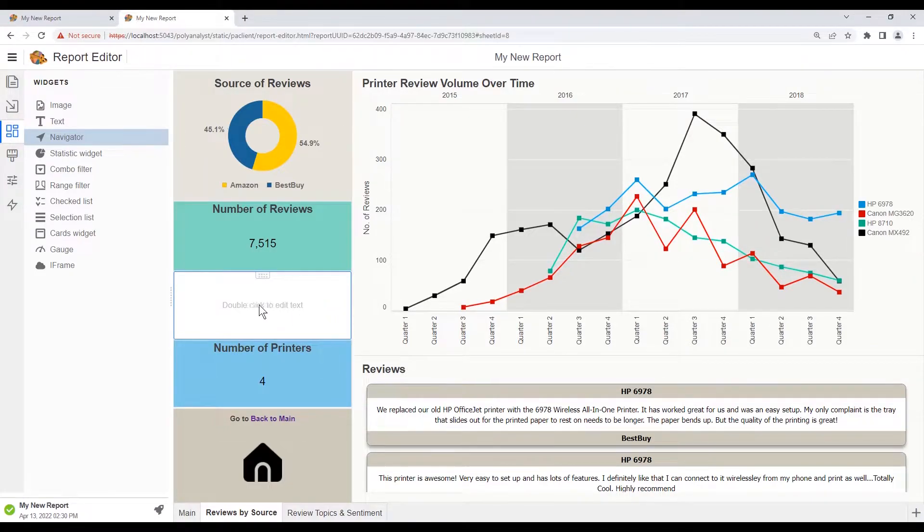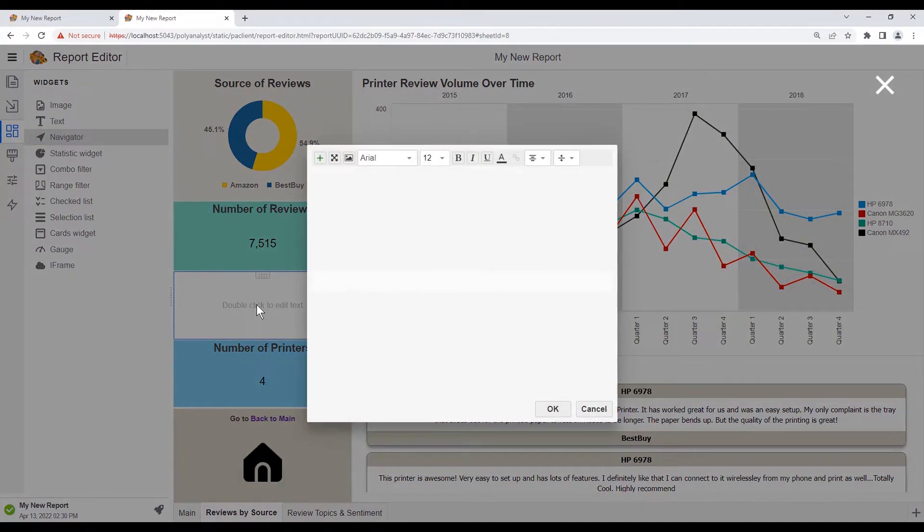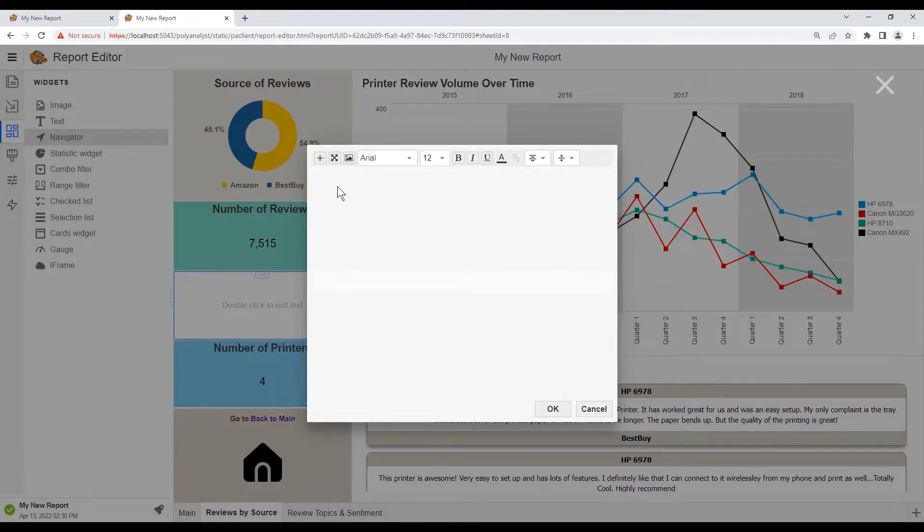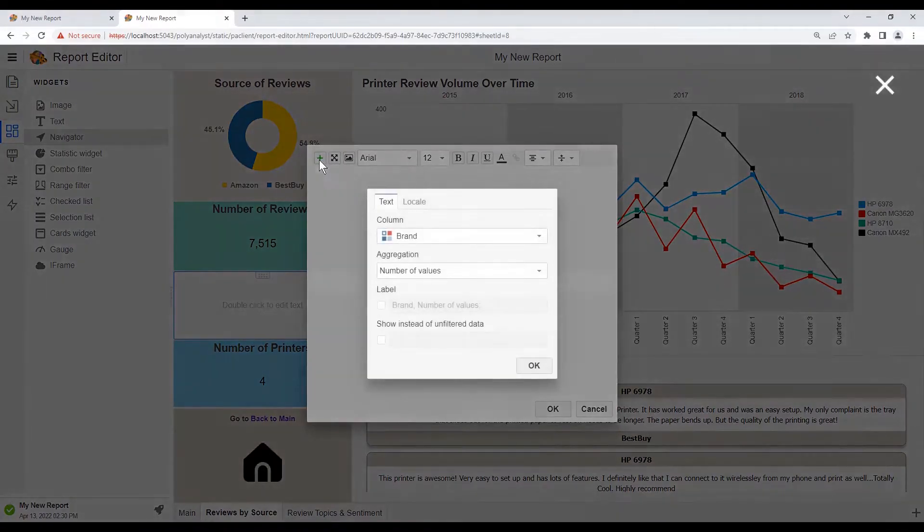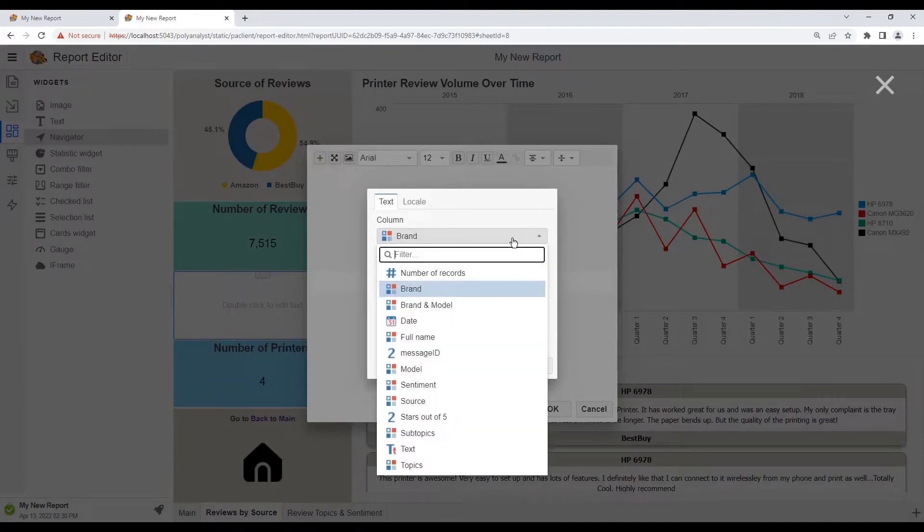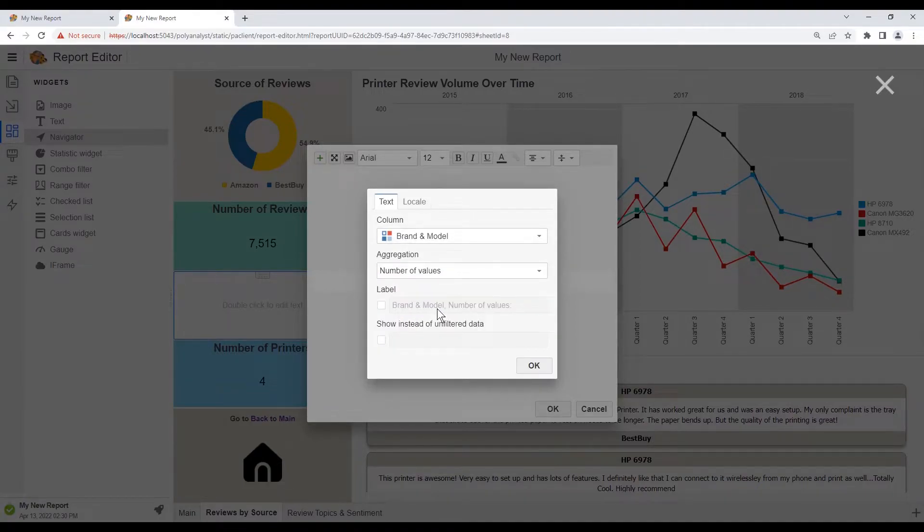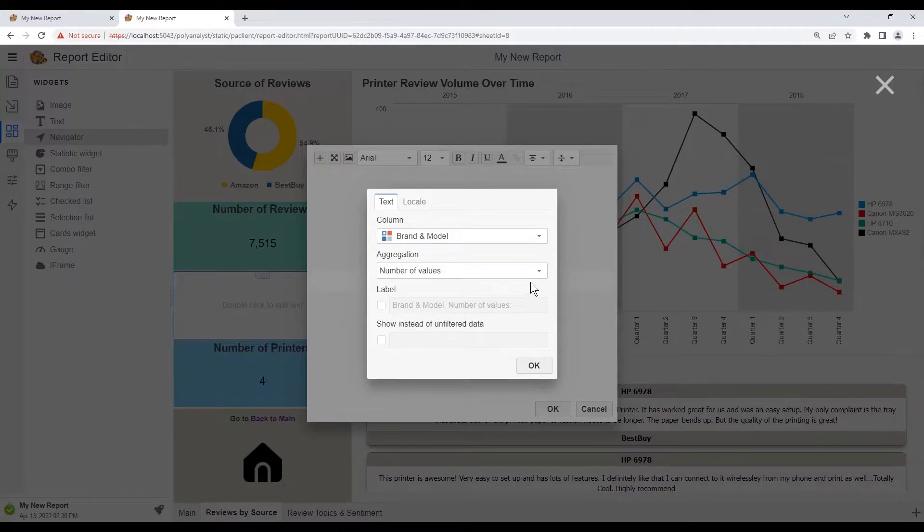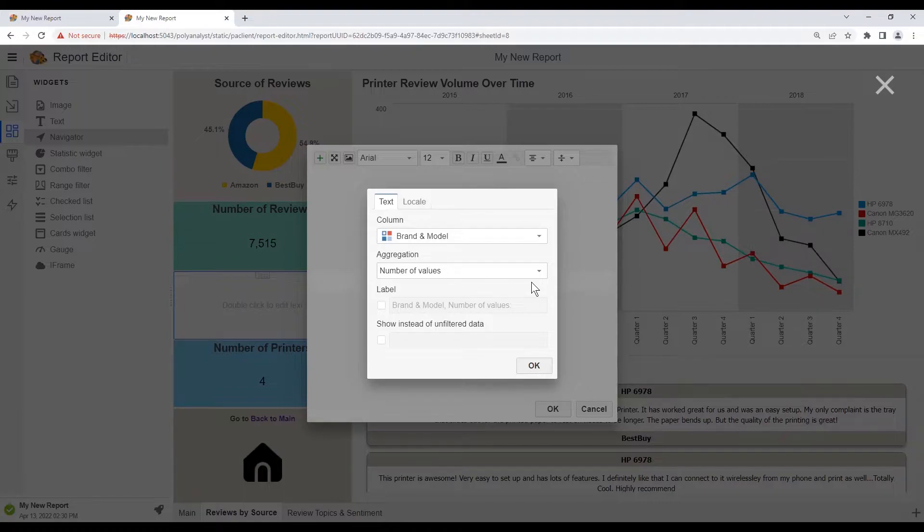Next, let's double click to open the options, and then let's add a statistic. Let's choose the column branded model, and let's have this stats widget show the printer branded model for our drill down selection.